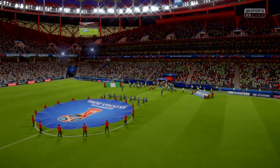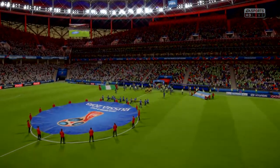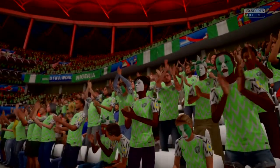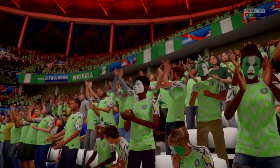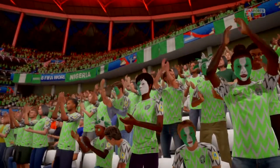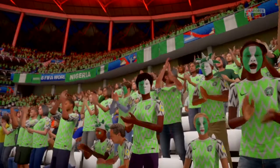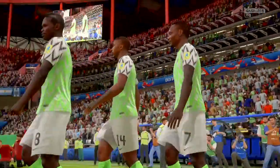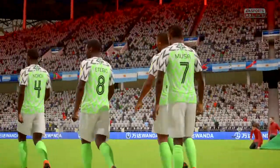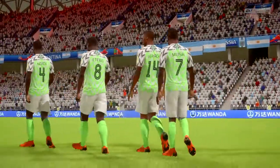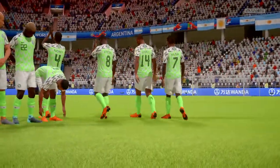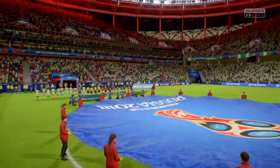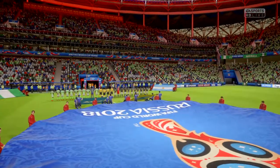And this is our main game for you today. It's live, of course. It's Nigeria, and they line up against Argentina. And now it's time for the national anthems.